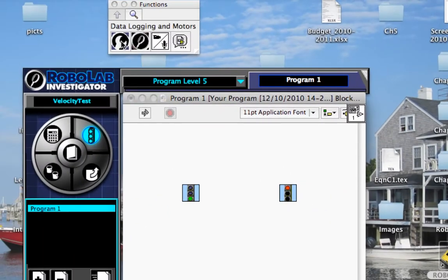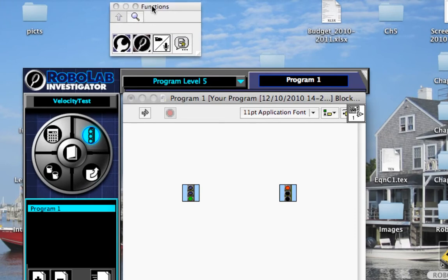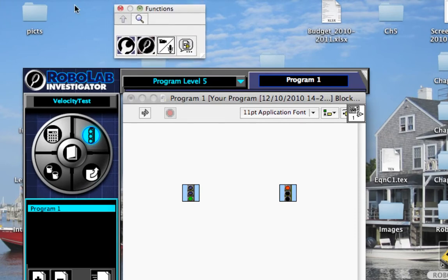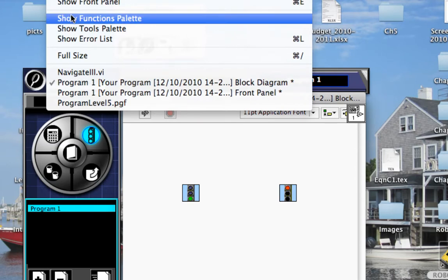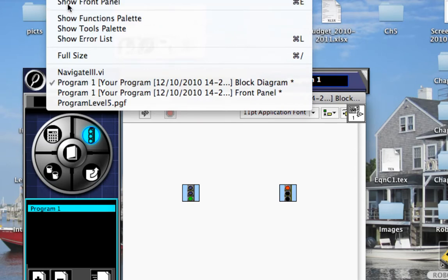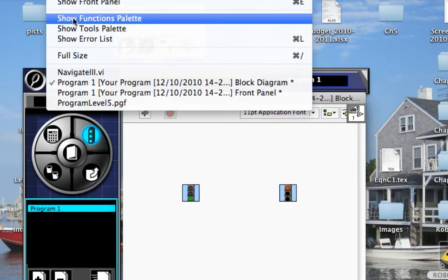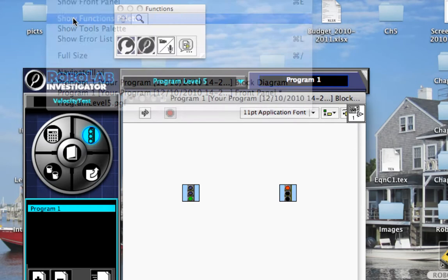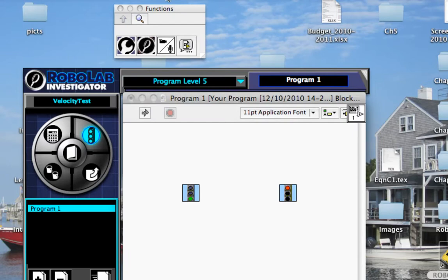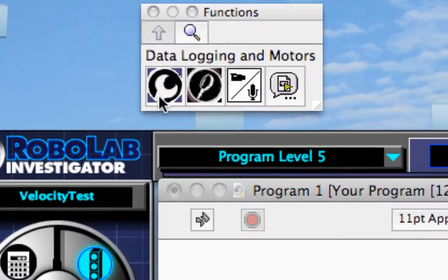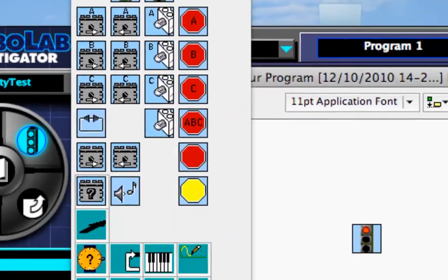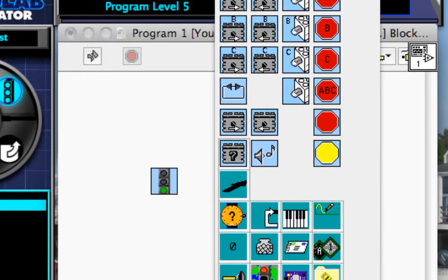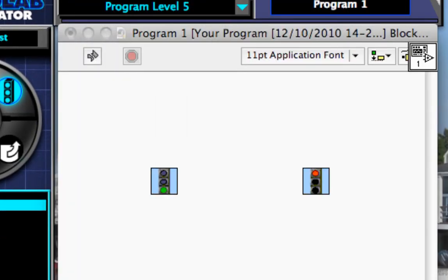The first thing I'm going to do is, if your functions palette isn't up, this is my functions palette. You can select it from window and show functions palette. So I'm going to click on data logging and motors. And this gives me my usual functions palette.